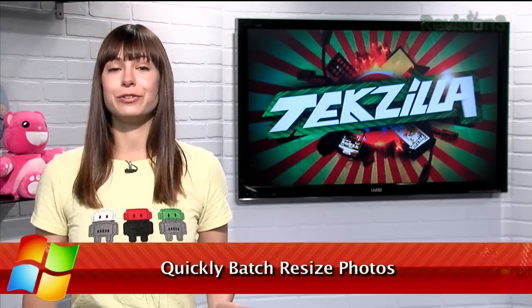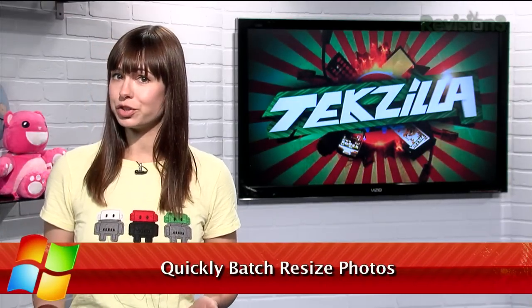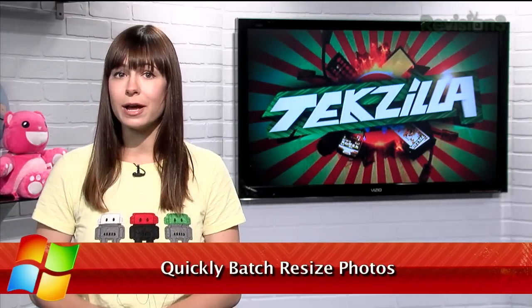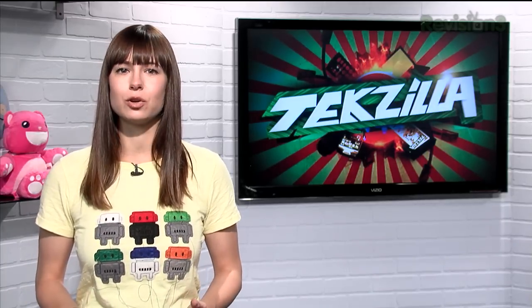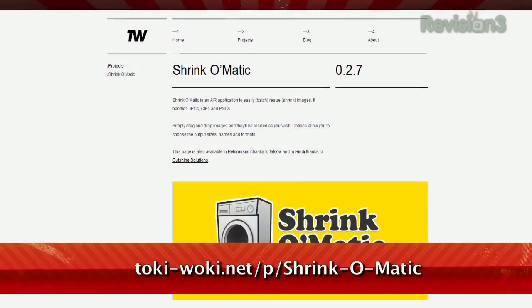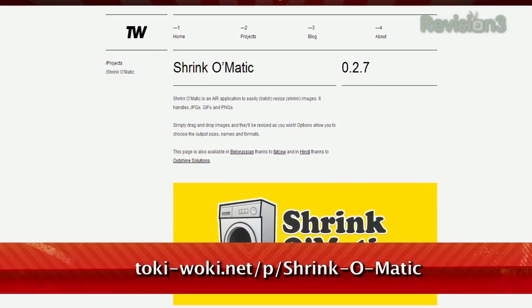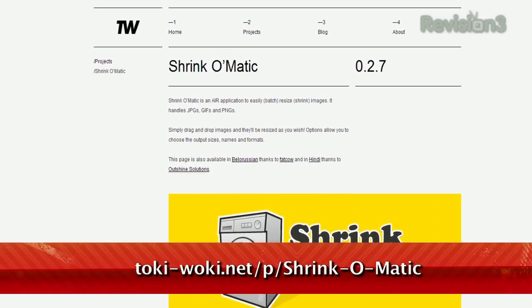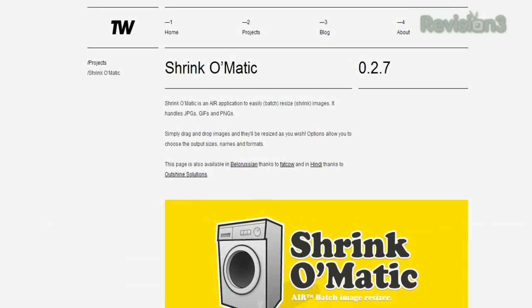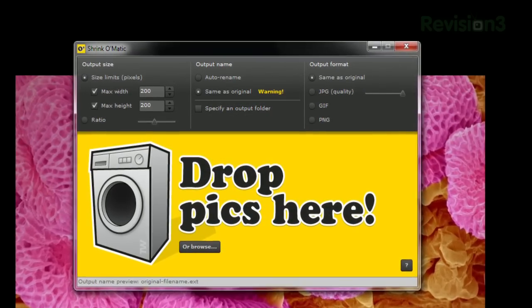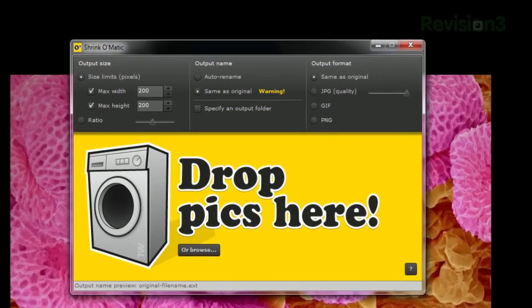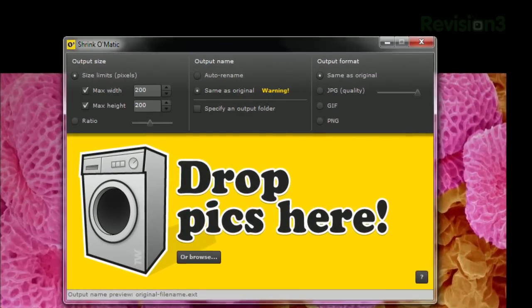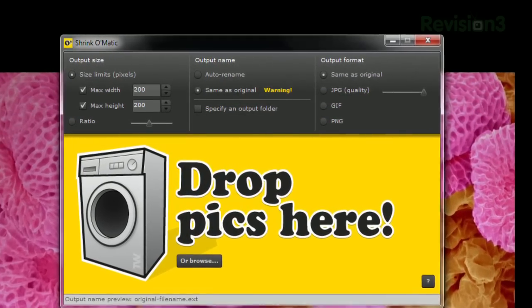There are a bunch of ways to resize a photo, whether it's Photoshop, GIMP, or any other photo editing program, but they can be overkill if you just want to resize a group of photos all in one go. That's where Shrink-O-Matic comes in, available at Tokiwoki.net/p/Shrink-O-Matic. It's an Adobe Air application, so it runs on both Windows and OS X, and it's as simple as it gets.